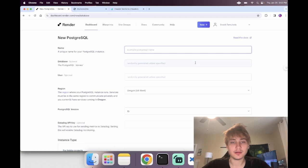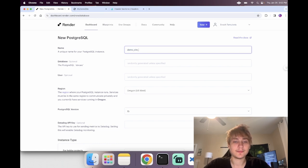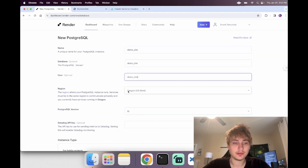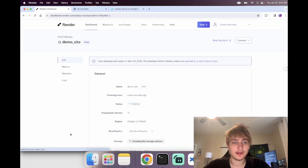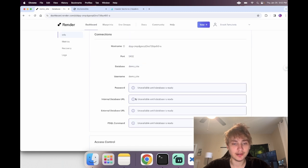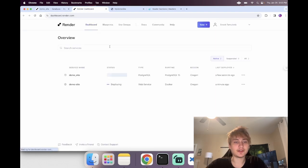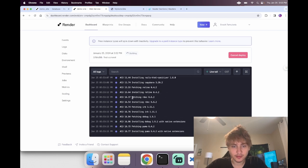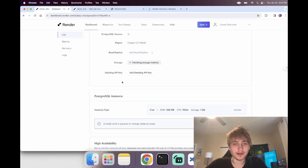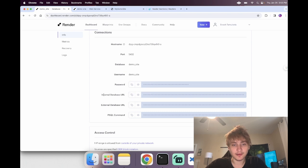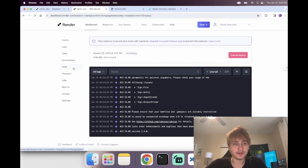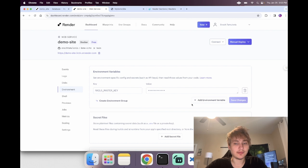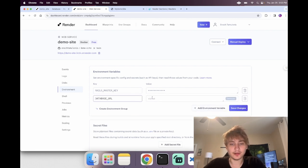Let's set up Postgres. Come over to create a new database — naming has to use underscores, so let's call it demo_site — and select the free option, then create the database. What we're looking for is the internal database URL, but we have to wait until it's ready since it takes a second to create storage. Once it's ready, copy the internal database URL, go back to the web service, click Environment on the left, add a new environment variable called DATABASE_URL, paste it in, and save.